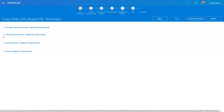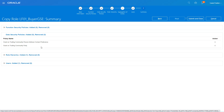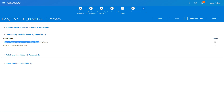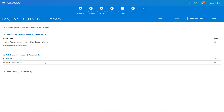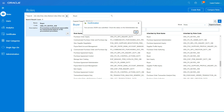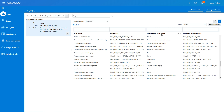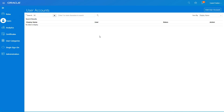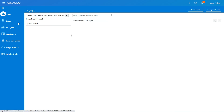The summary shows what we've done: we didn't change any function security policies, but we manipulated the data security policies — removing data access on two policies: Grant on Trading Community Person and Grant on Trading Community Party. We also added the Accounts Payable Manager role and added a user. Click Submit and Close — this submits a background job and your role is automatically created.